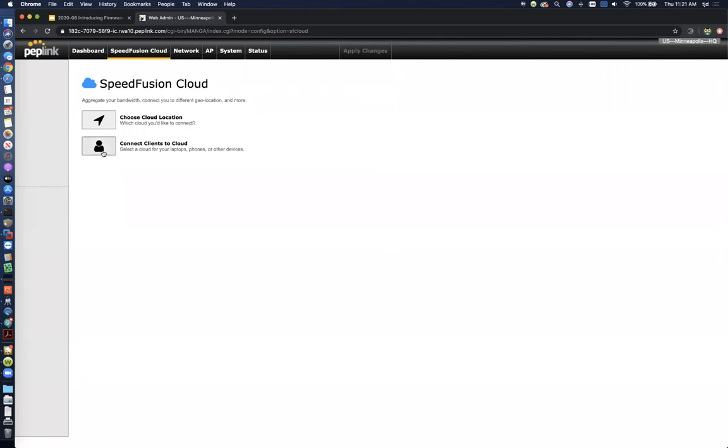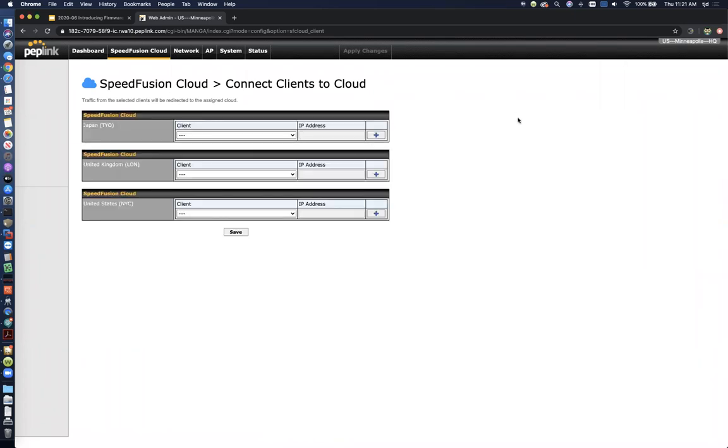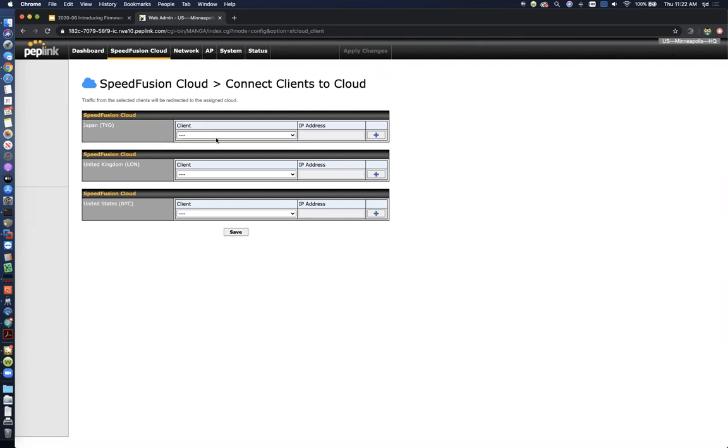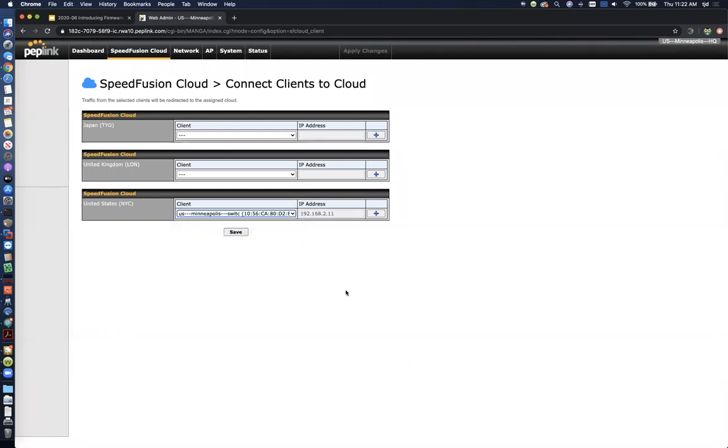Some other cool things you can do is you can connect specific devices to the cloud. So you can still use the outbound policies to steer traffic to the cloud. And we'll show you how that works in a second. But you can also just pick individual clients and choose where you want them to go. So I could send this AP1 over to Japan if I wanted. So you can just, it'll automatically populate your client list so you can pick and choose clients and basically enforce them to tunnel all their traffic to whichever speed fusion cloud node you want. So if you've got a reason to pop up in Japan, you can just choose your iPhone or laptop or whatever device and have all of that device's traffic tunnel to whichever node you choose.